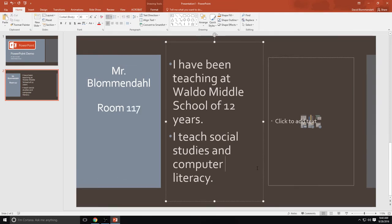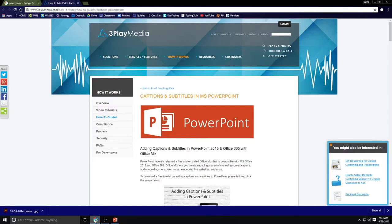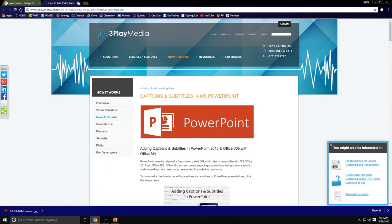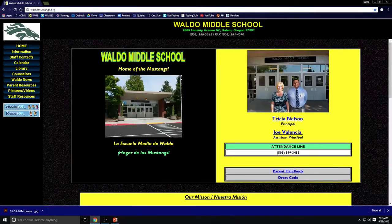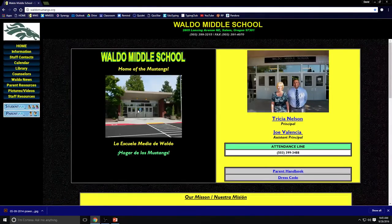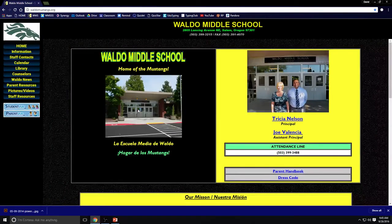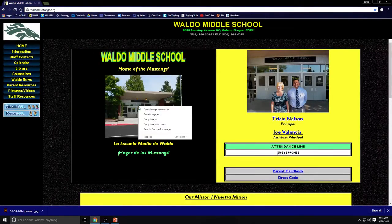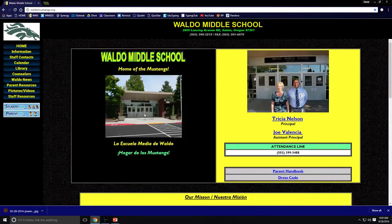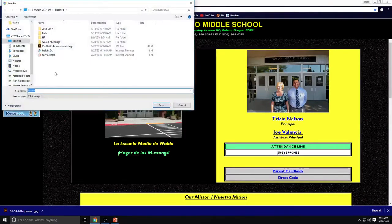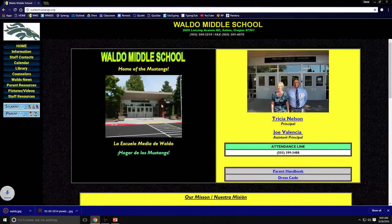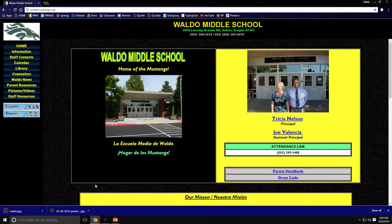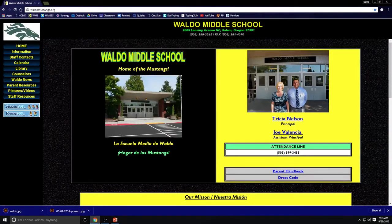Now I would like a picture to accompany this. So I want a picture of Waldo. So I'm going to go to the Waldo Middle School website. And I just happen to know there's a picture right here. I'm going to download that picture, save it to my desktop, Waldo. It's going to be the title. And then I'm going to go back to PowerPoint.